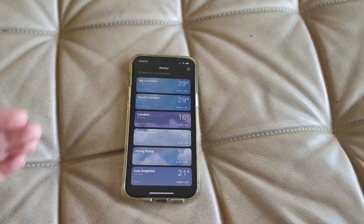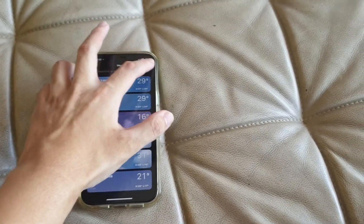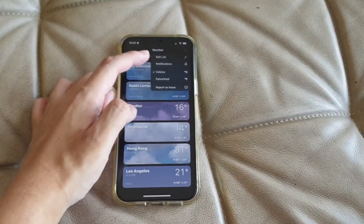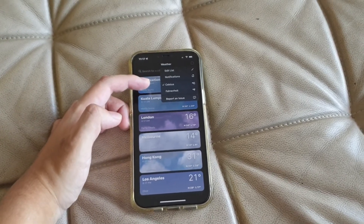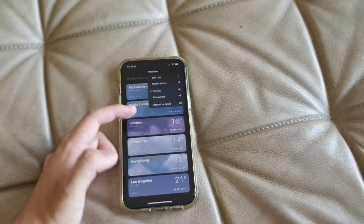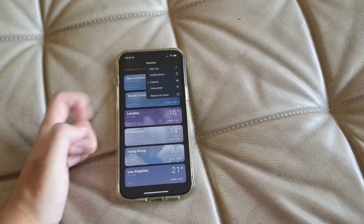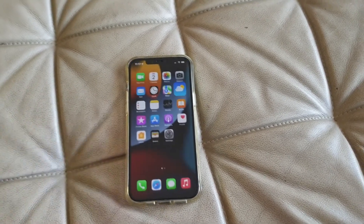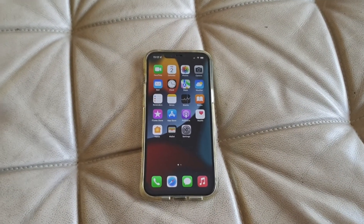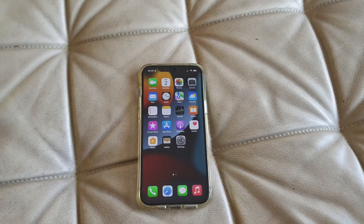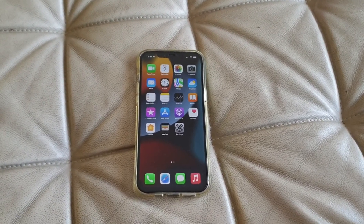You can search for new things about it. You can also edit the list, manage notifications, or switch to Fahrenheit if needed. If you have any issue with the weather app, you can report it to Apple. So that's all for the weather app on iOS 15 Private Beta and Developer Beta 2. Be sure to subscribe to my channel and turn on the notification bell. I'll see you in the next video.